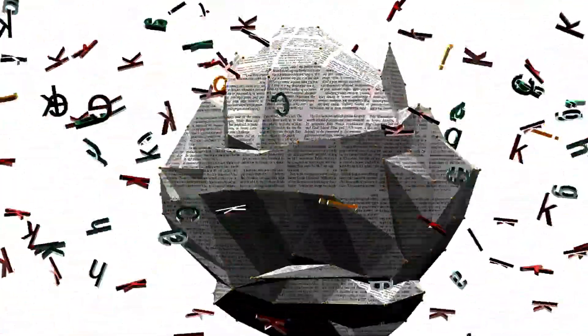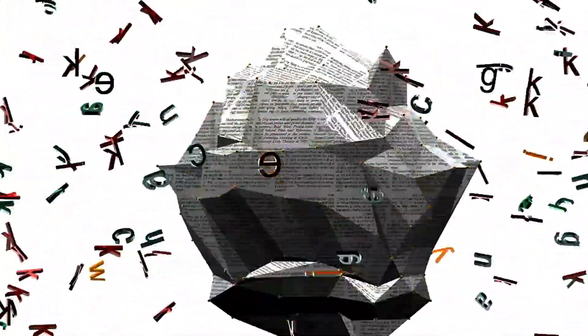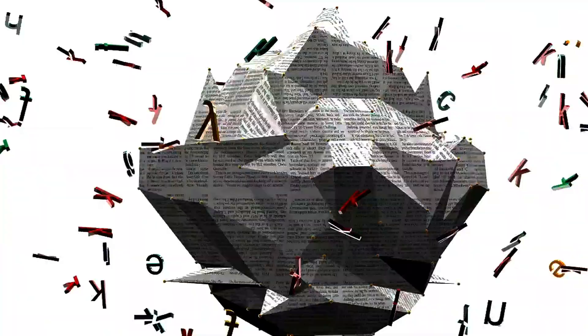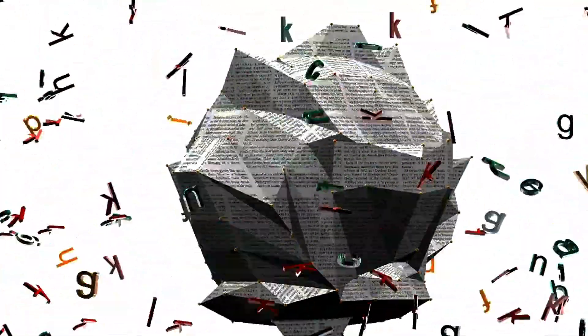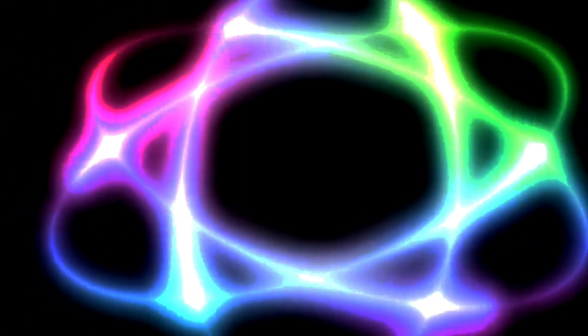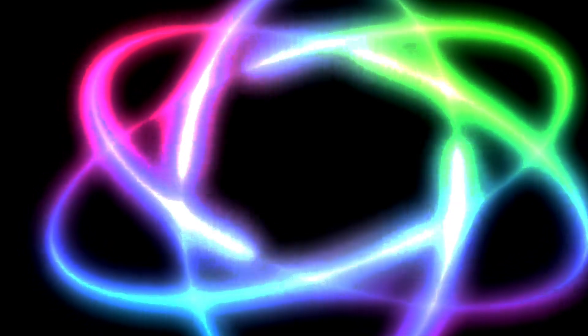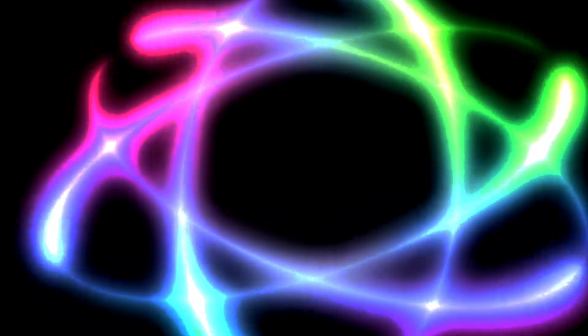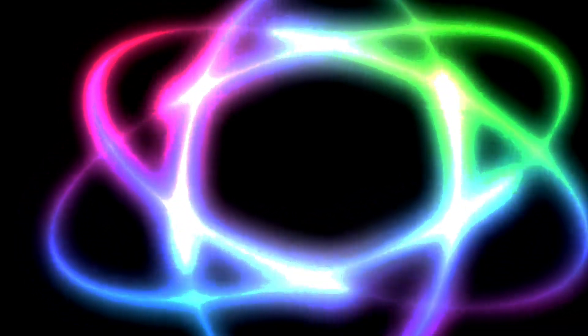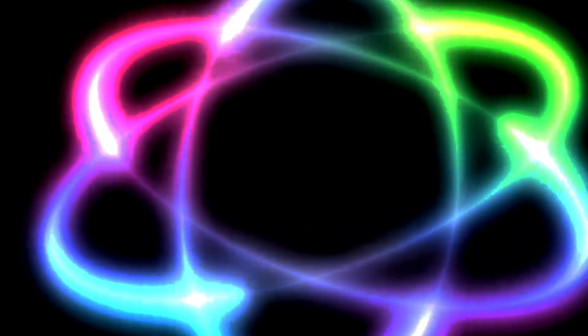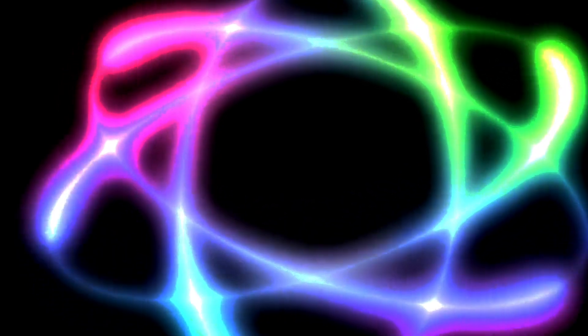Imagine a group of particles interacting or being created together in such a way that the quantum state of each particle cannot be described independently of the state of the others, even when separated by vast distances. This is known as quantum entanglement.